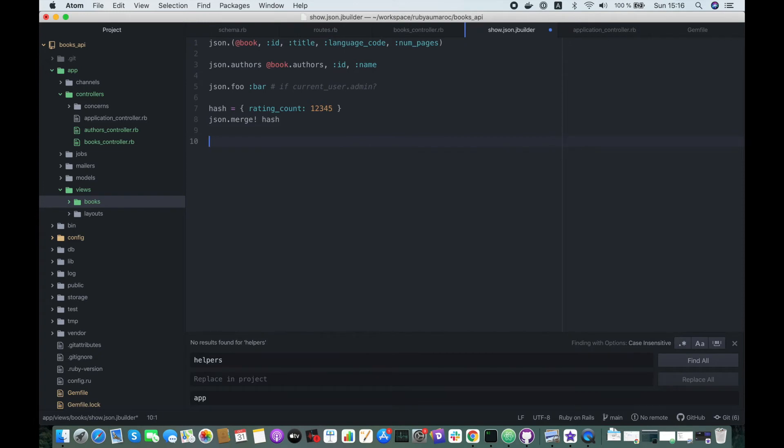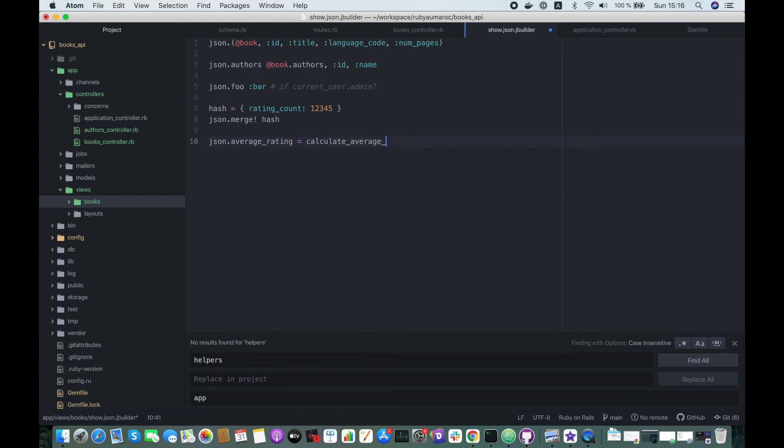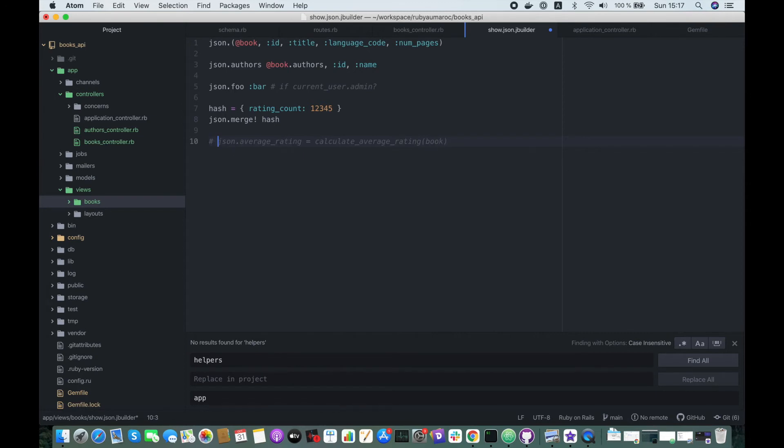You can also use the helper methods in the Jbuilder JSON files. So here you define the attribute name, for instance we call it average_rating, and here you call the helper method, for example calculate_average_rating, and you pass the book instance here. So we will keep it very simple, you can try it by yourself.